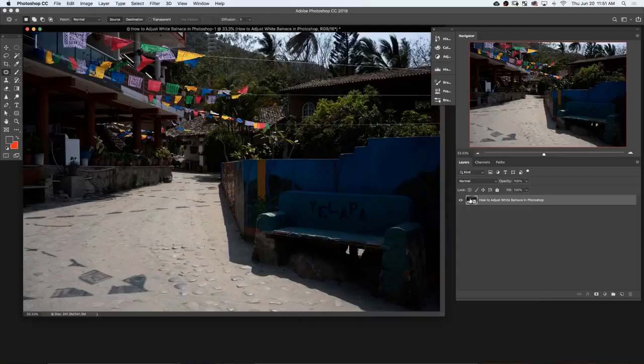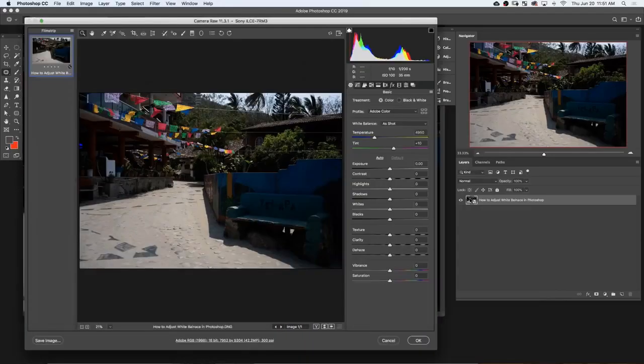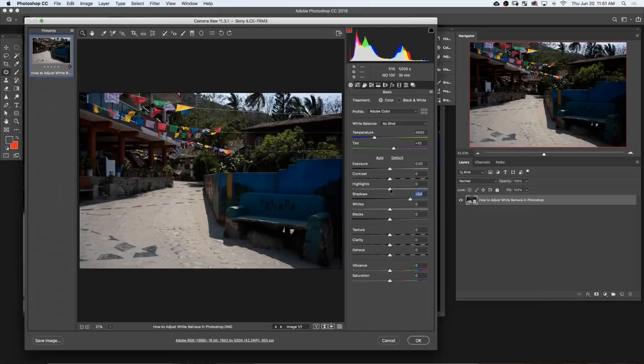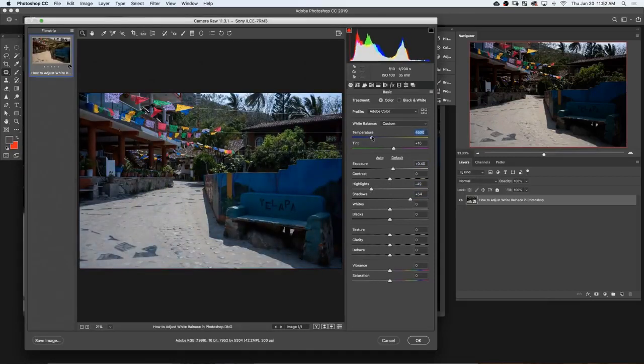Now, a lot of people adjust their white balance in Lightroom, which is a great raw processing software, but if you don't have Lightroom or you're just into Photoshop, you can do the same things in Photoshop. Little secret. So, let's go ahead and jump into Photoshop and show you how it's done.